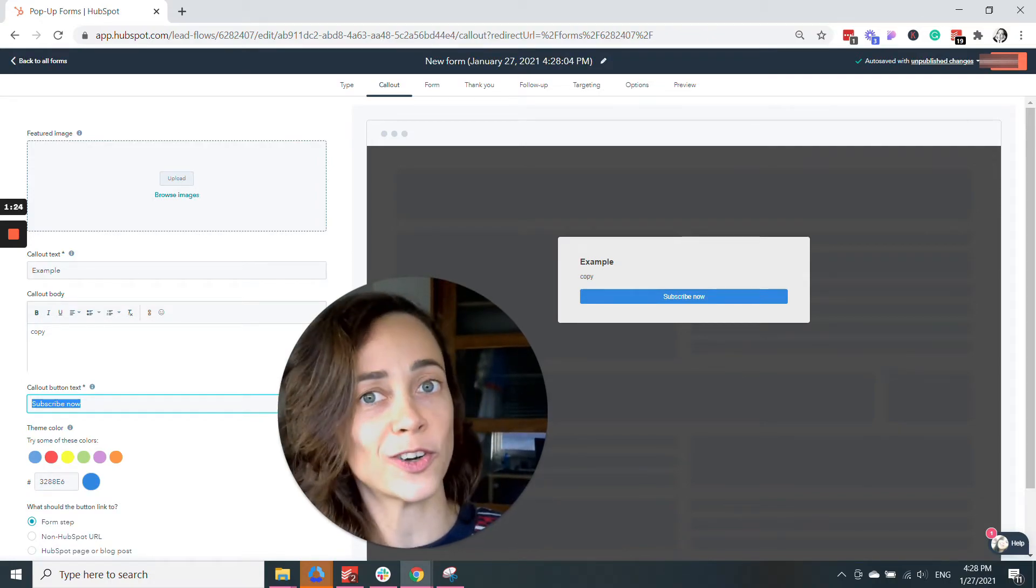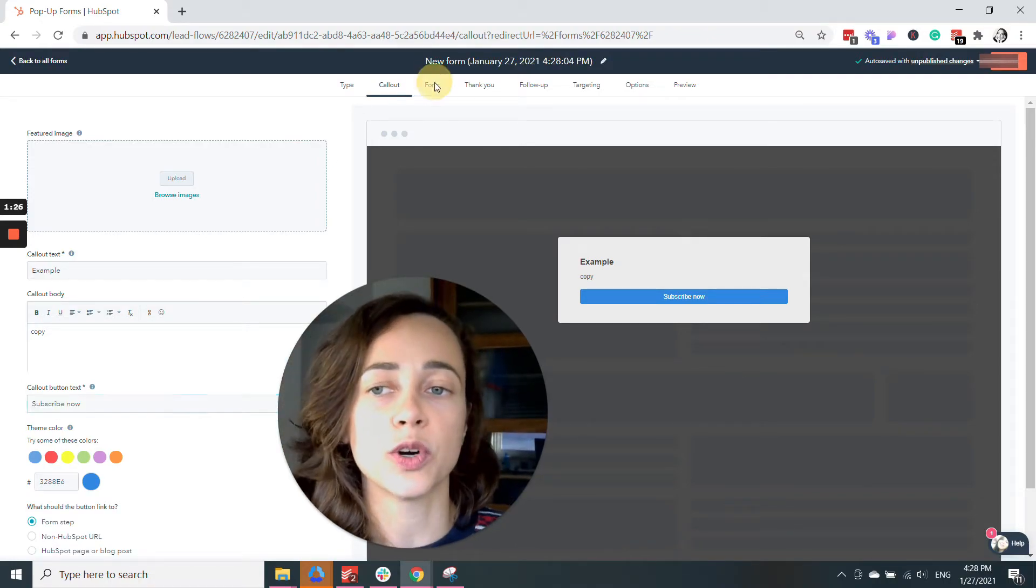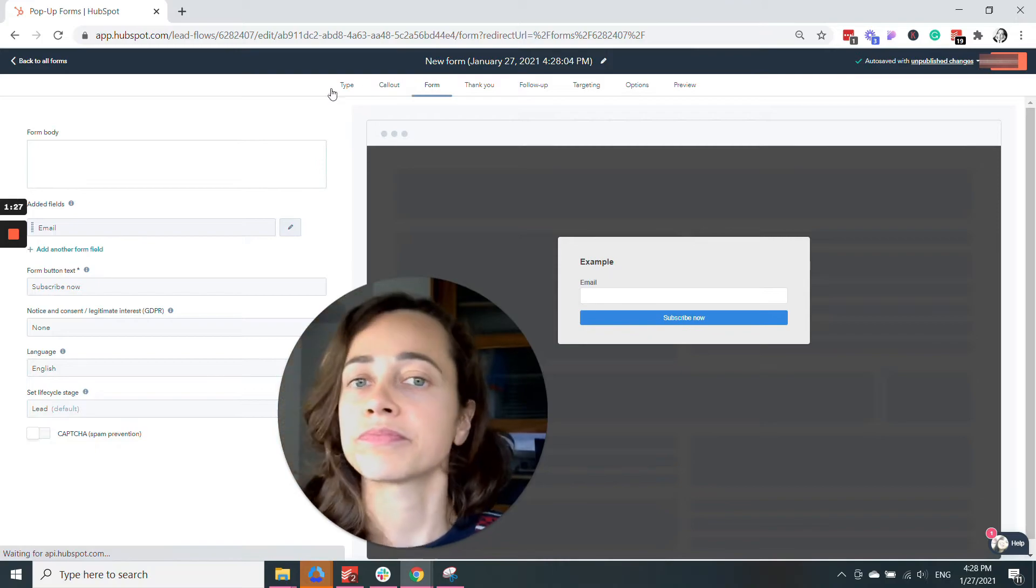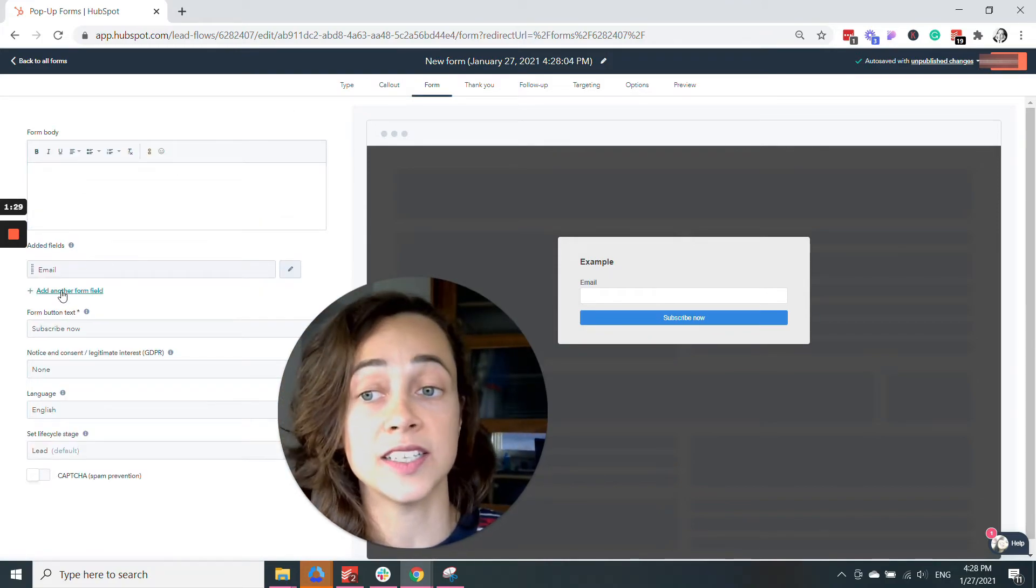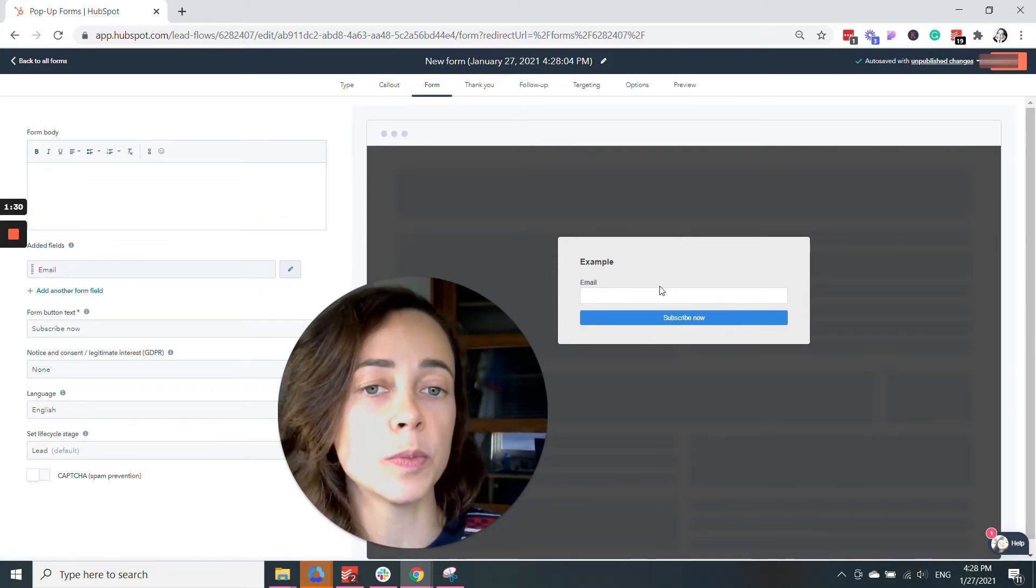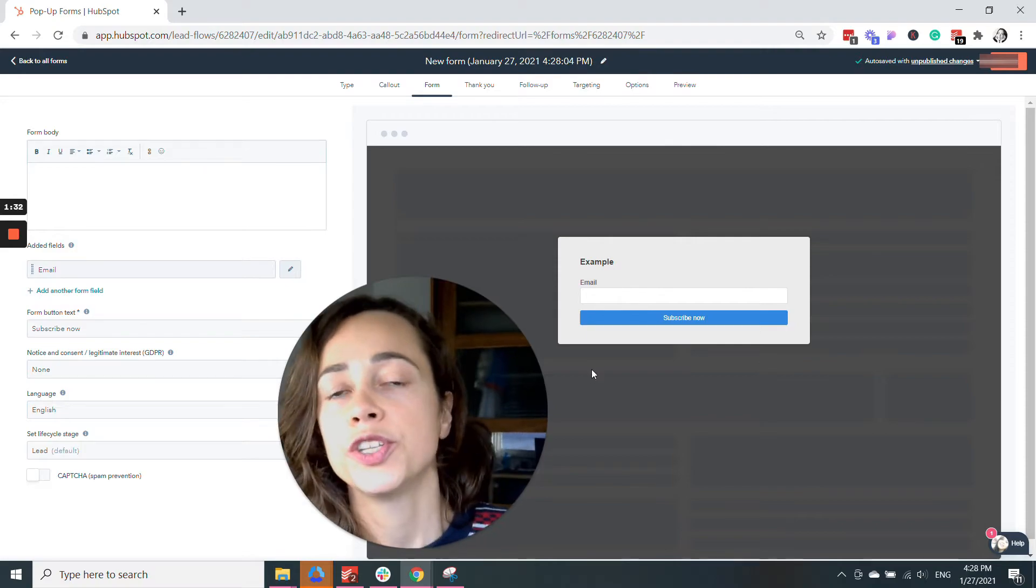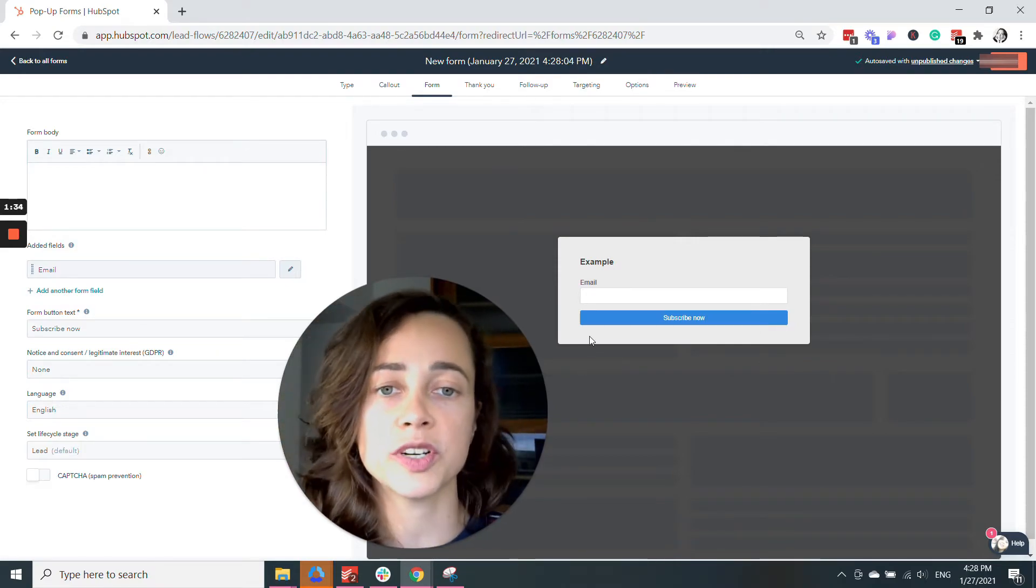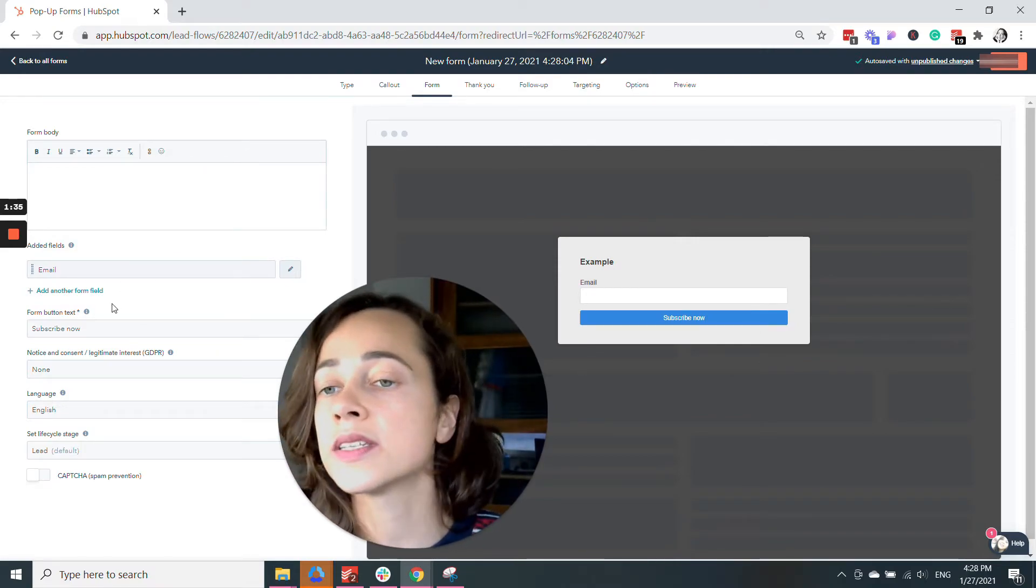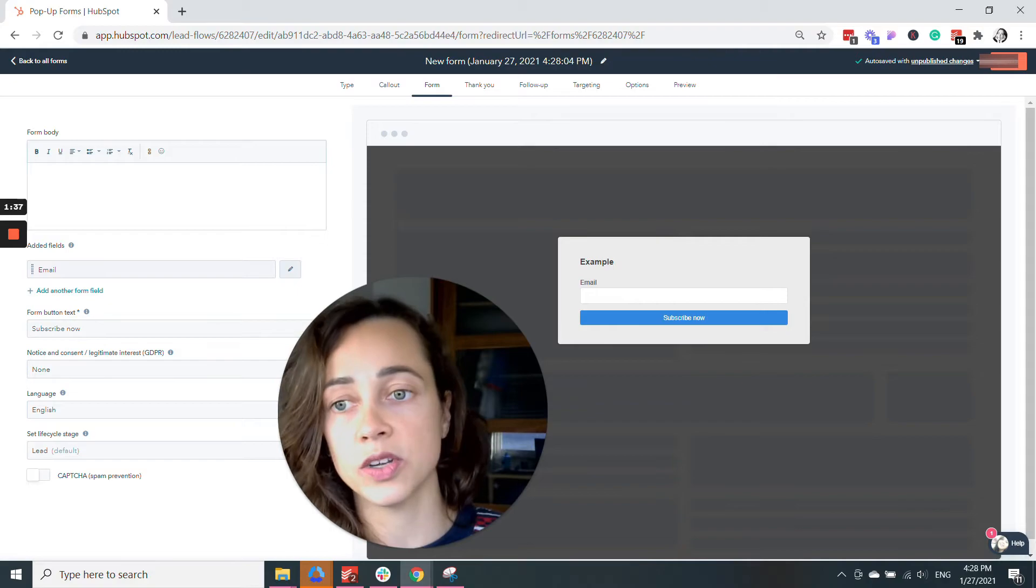Then you're going to click on Form, and you can add additional fields. At the moment, we're only asking for an email. You can ask for first name, or pretty much whatever you want.